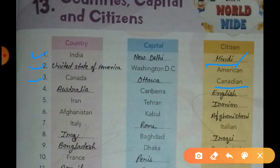The fourth country is Australia. Canberra is the capital of Australia and the citizens are called English. The next country is Iran. Tehran is the capital of Iran and the citizens are called Iranian.